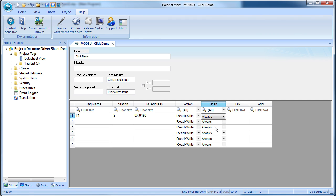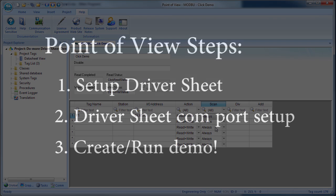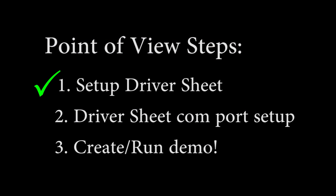You could do the exact same thing for any other memory addresses you want to access on the Click, just keep adding them to the table. This is all we need for now, so we can check off step 1.